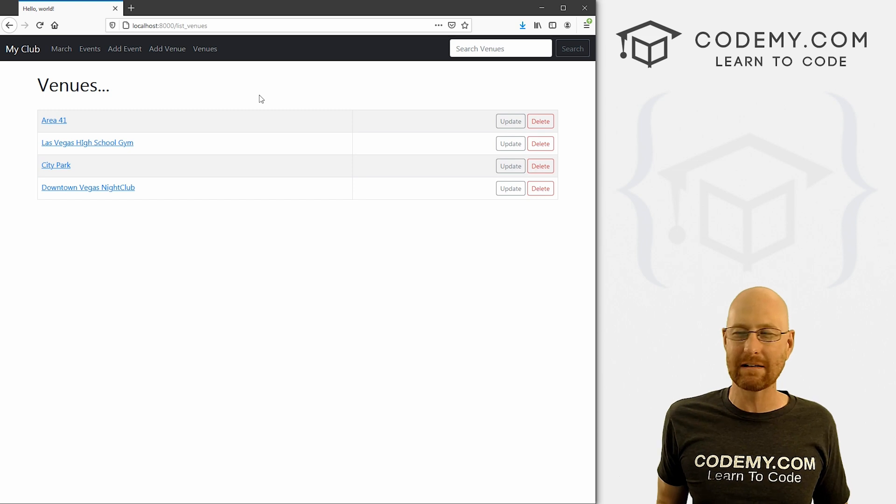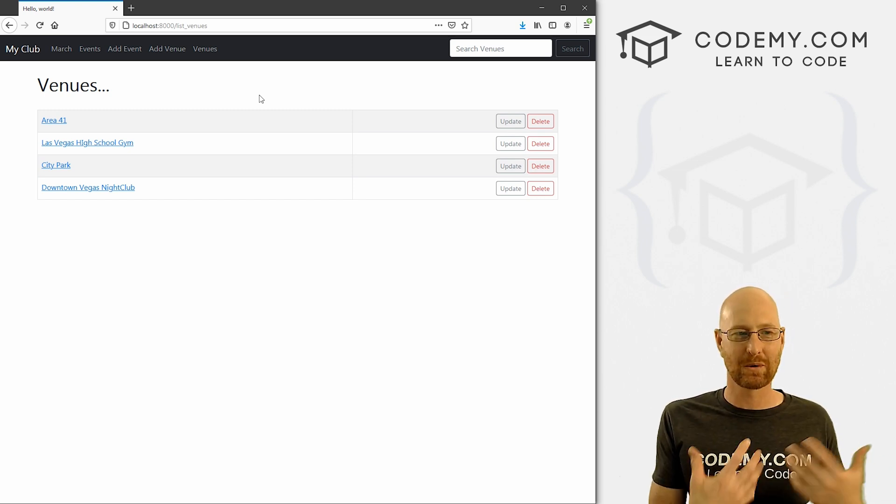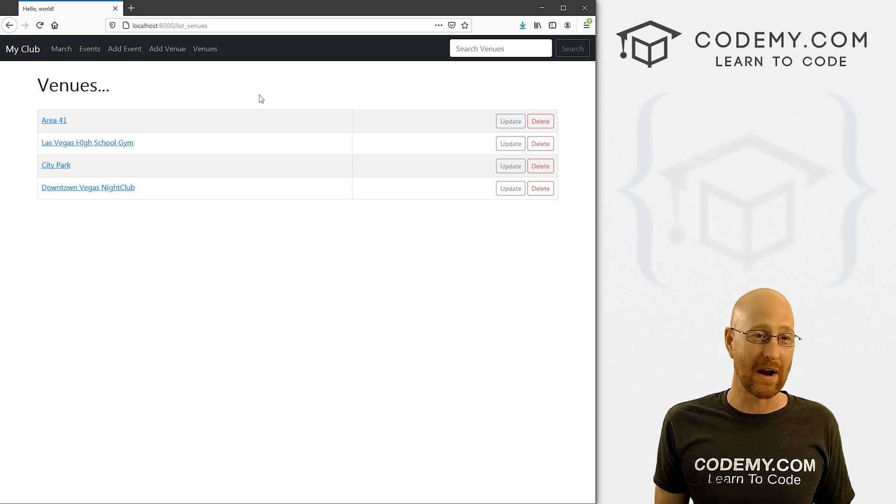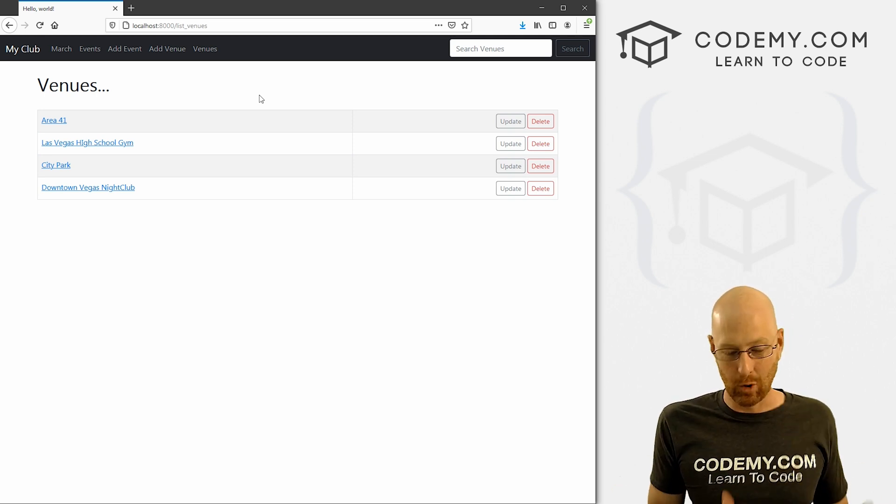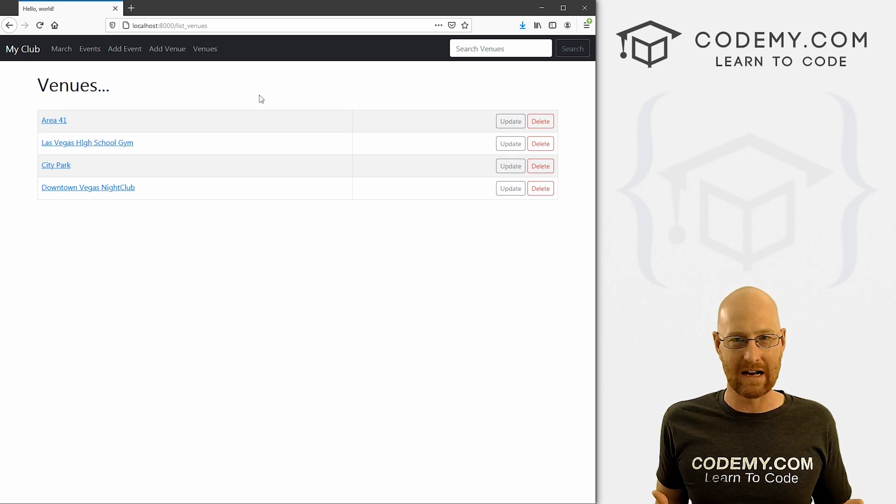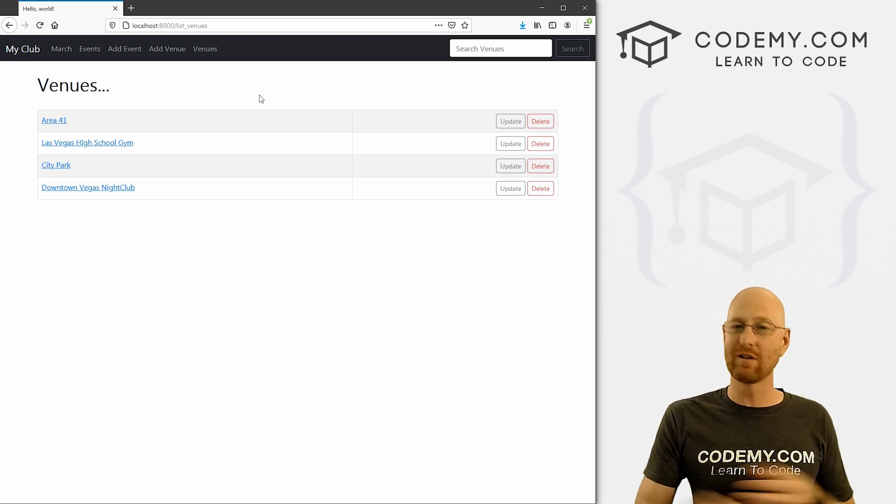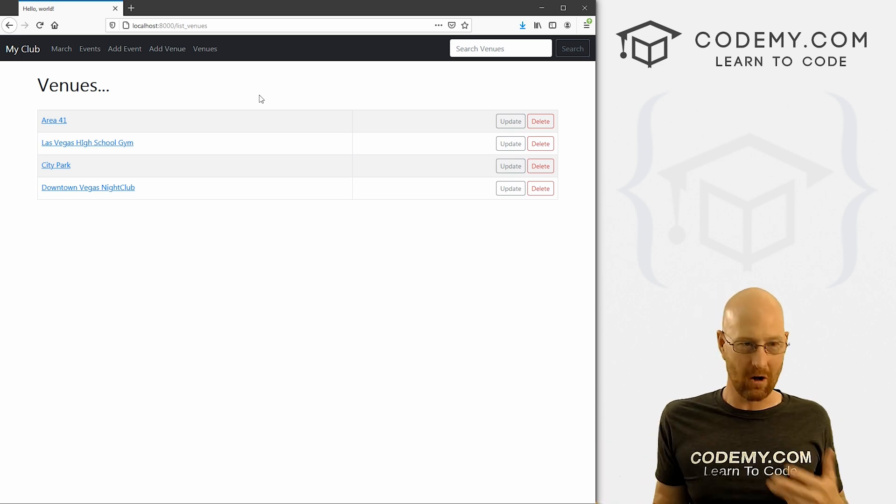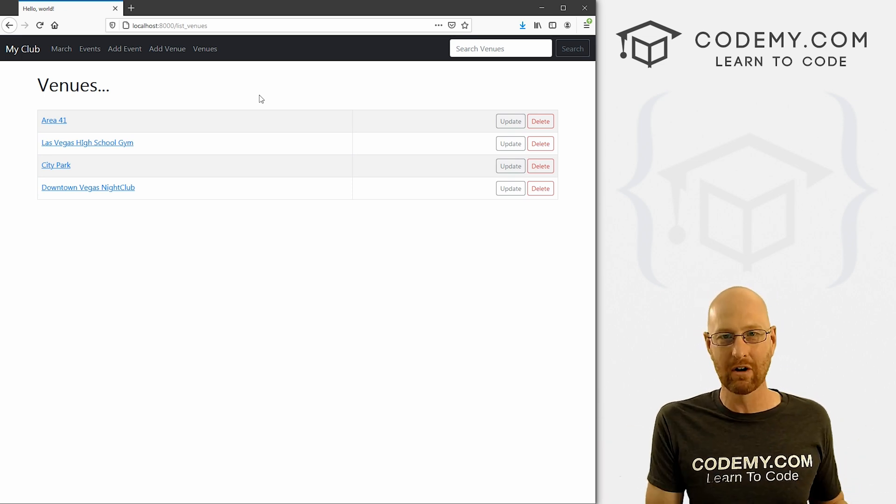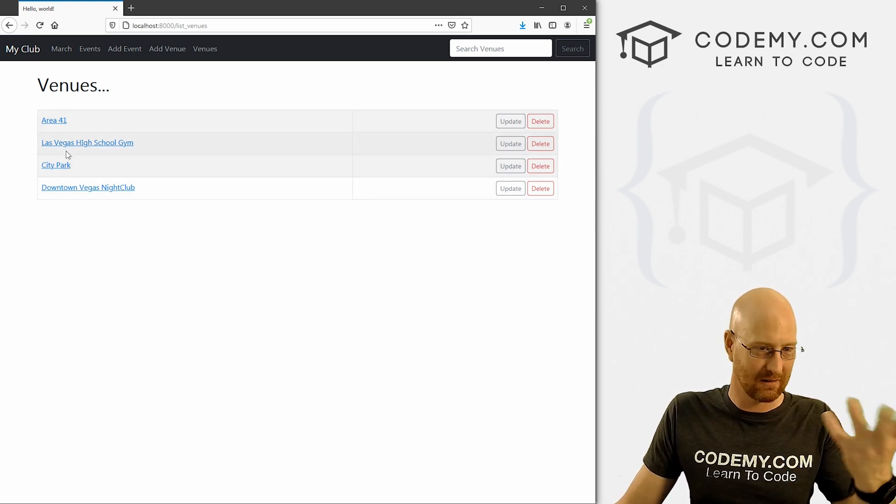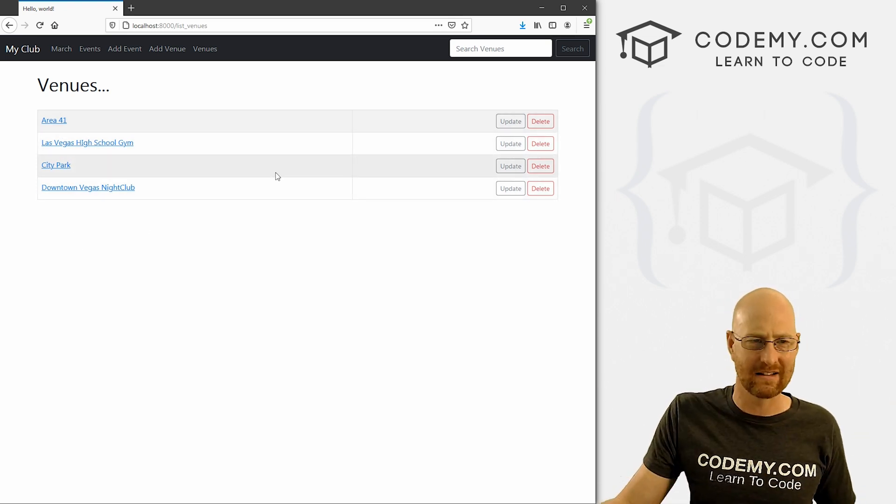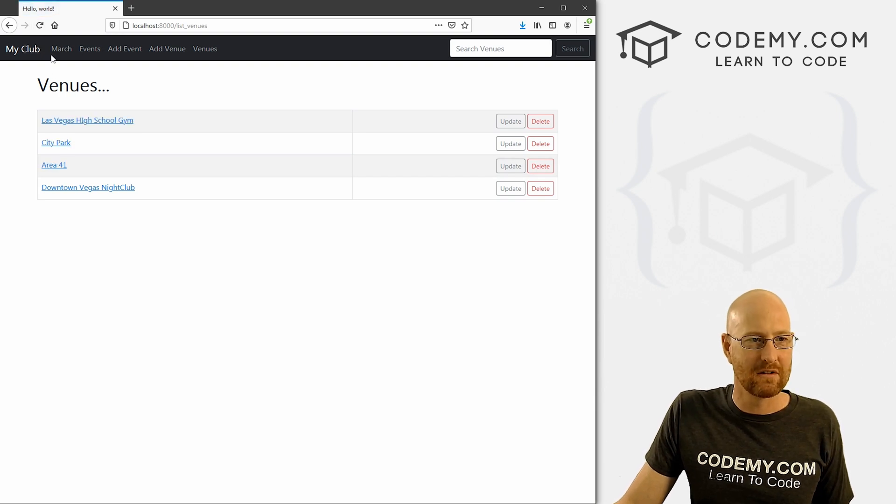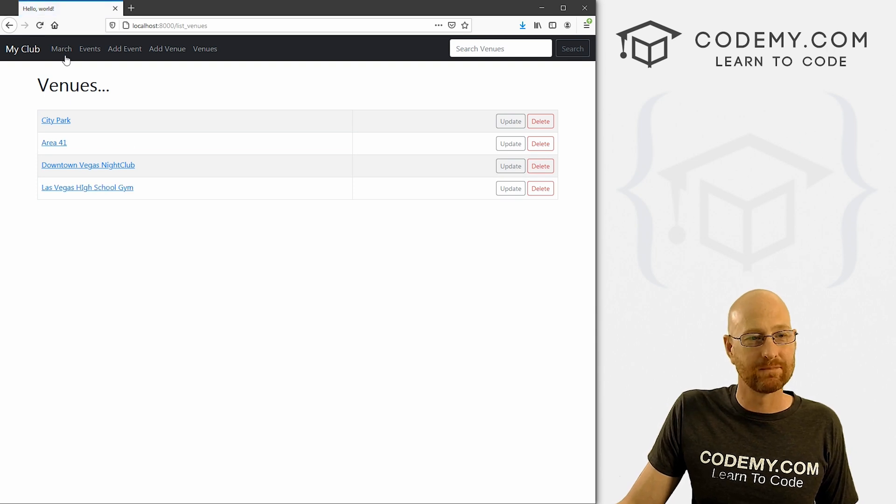So Las Vegas High School Gym is first, we hit reload again. Now it's City Park. We hit reload again, Area 41, City Park again, right, City Park again. And it's just randomizing it every time you search. Now this could be a little bit database intensive. It's pulling a lot of resources to randomize these in this way. There may be a better way to randomize these things after you pull them out of the database. If you want to write a little randomization Python code to do that, that might be better if you've got a huge database.